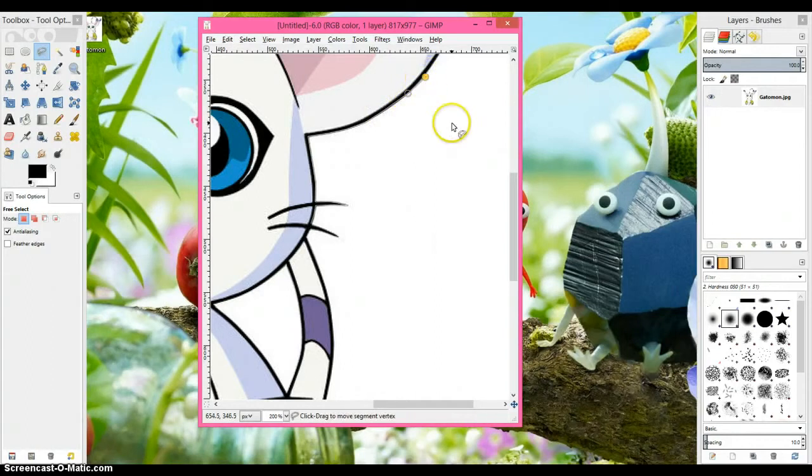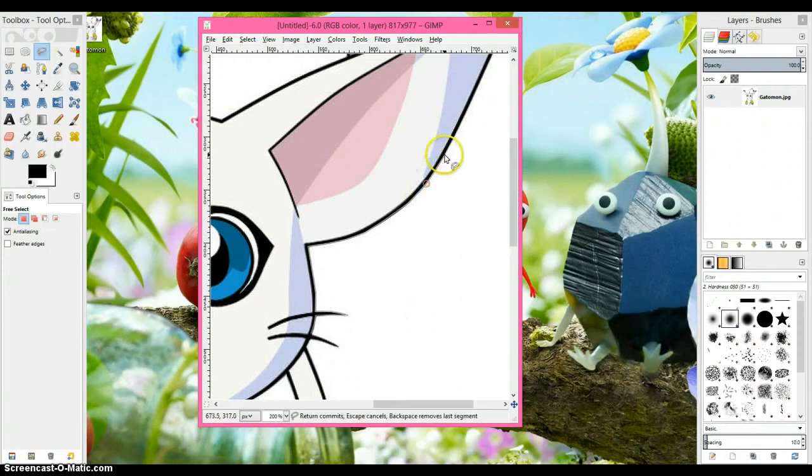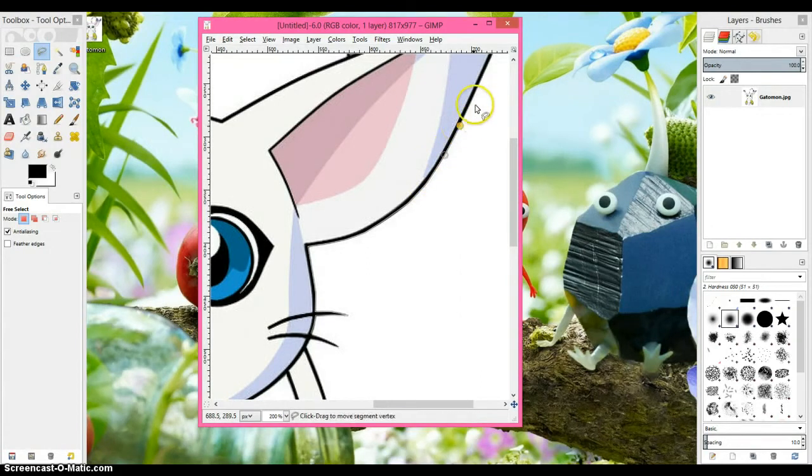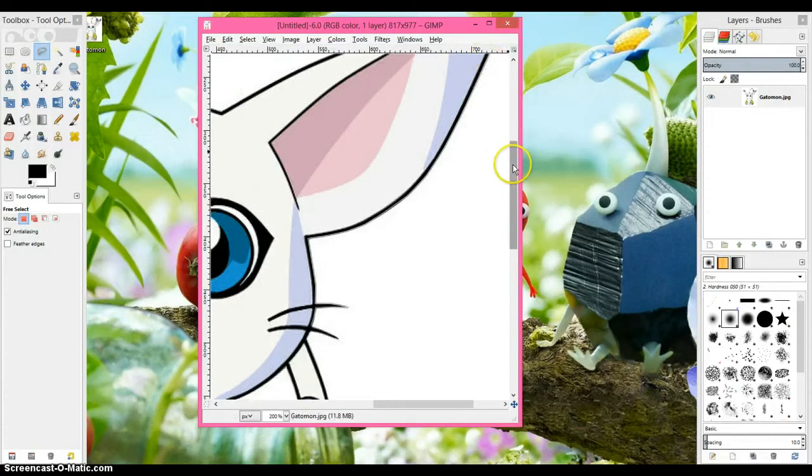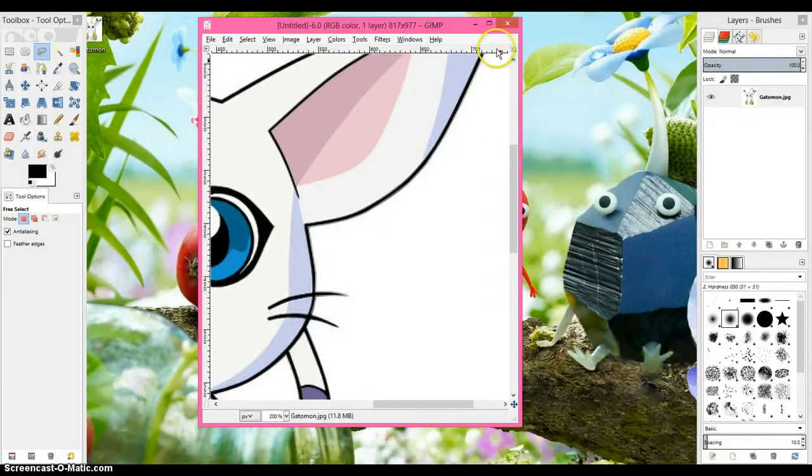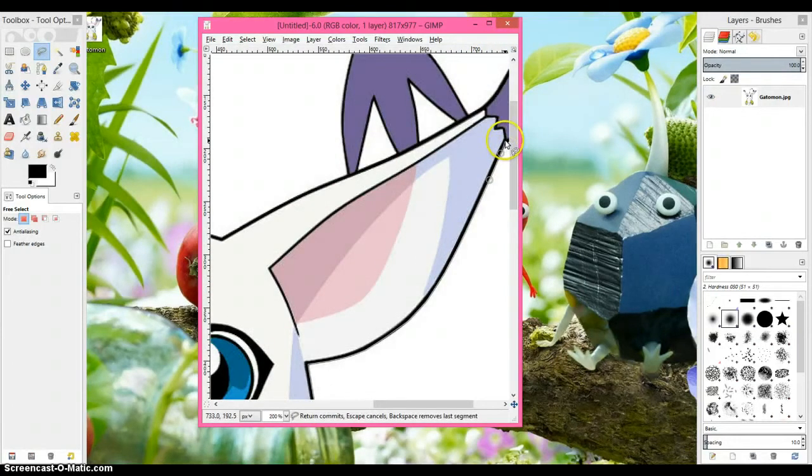Also, when you're rendering, just in general, make sure that you can always see the last spot you clicked. Like this part, if I did that I couldn't see where I last clicked, I would move up.